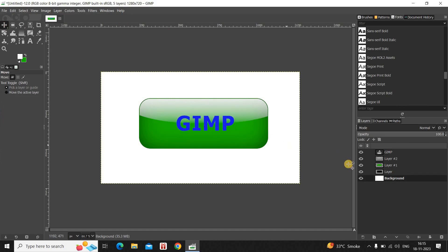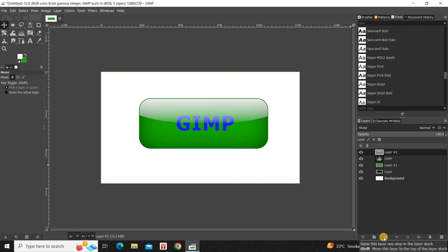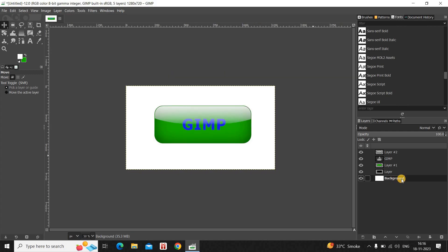I would like to center align my text. Now for the final step, I want the second layer to be at the top, so select that layer and click Raise this Layer One Step in the Layer Stack. And that's it — this is how you can create a shiny glossy button using GIMP. Let me know your thoughts in the comments below, like the video and subscribe to my YouTube channel. Thanks for watching!